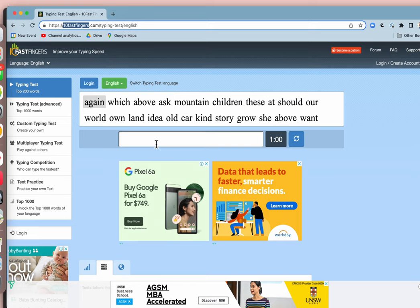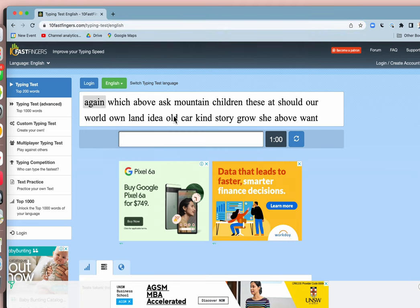But one way to improve is not to do the whole test. Let me show you. These tests start as soon as you start. As soon as you press the first letter, the timer starts and it goes for a minute.